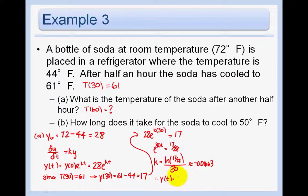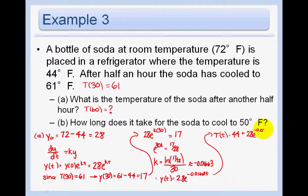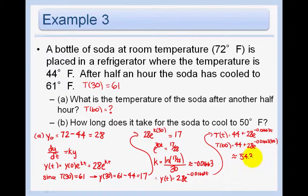Therefore y(t) = 28e^(−0.01663t). Since we subtracted off 44 earlier, T(t) = 44 + 28e^(−0.01663t). They asked for the temperature after another half hour, so T(60) = 44 + 28e^(−0.01663×60) ≈ 54.3°F.